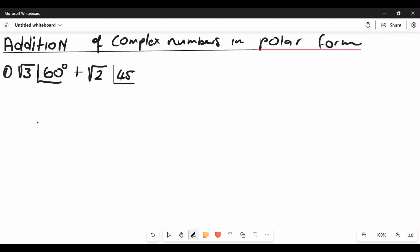Welcome back to the channel. Today on this video we'll be adding complex numbers in polar form. Before we start, let's look at this problem — pause this video and see if you're able to answer the question, and let's see if your answer matches the one we'll have at the end of this video.